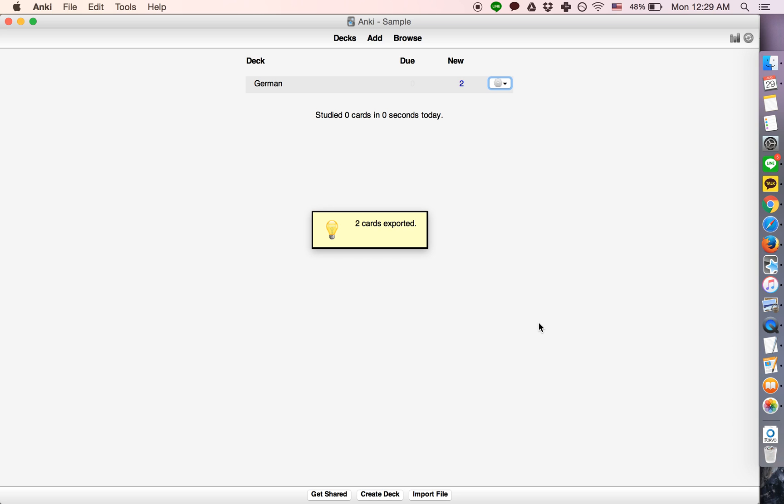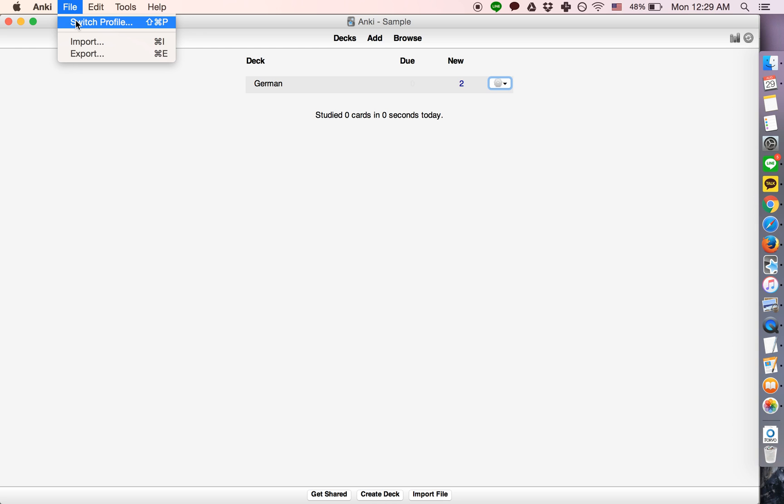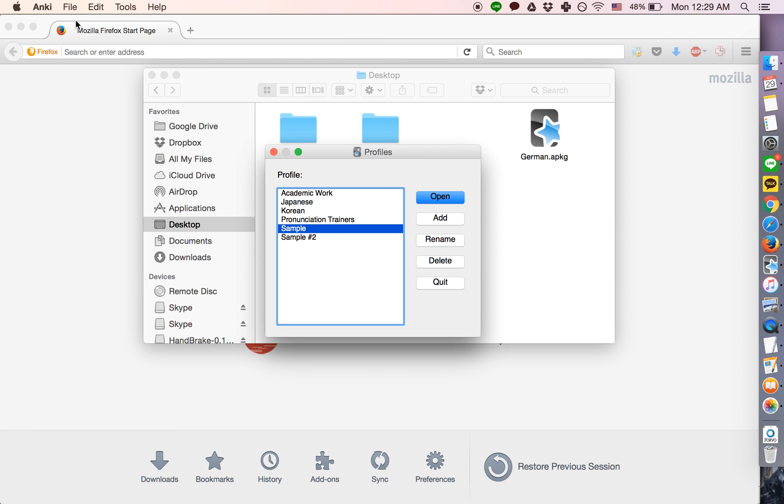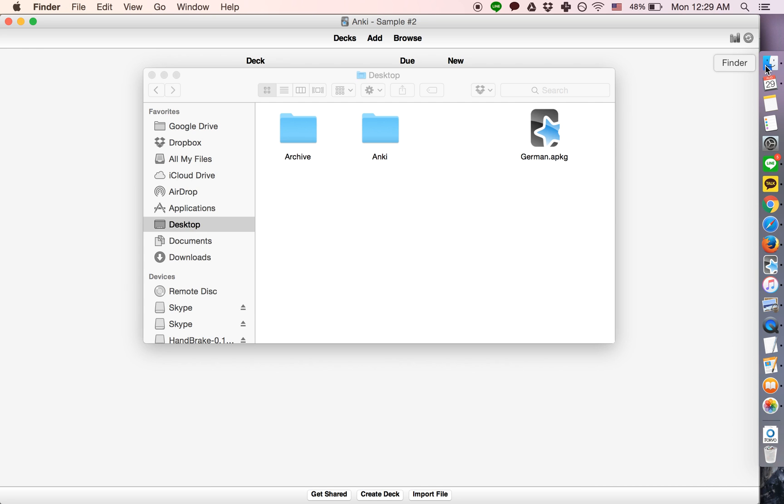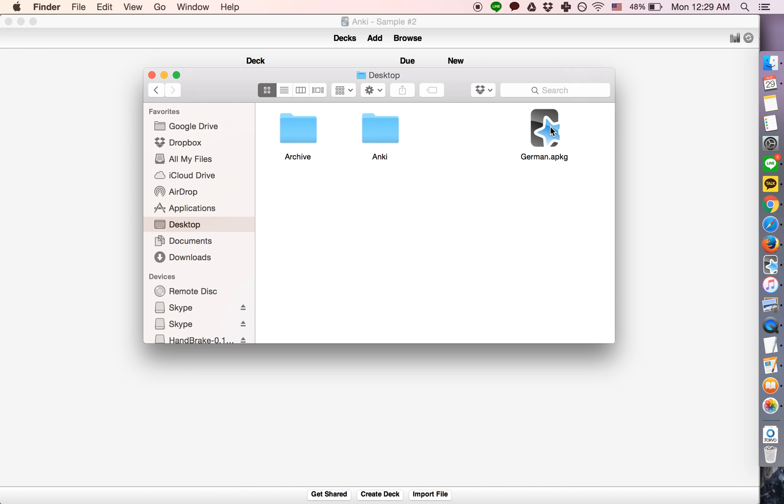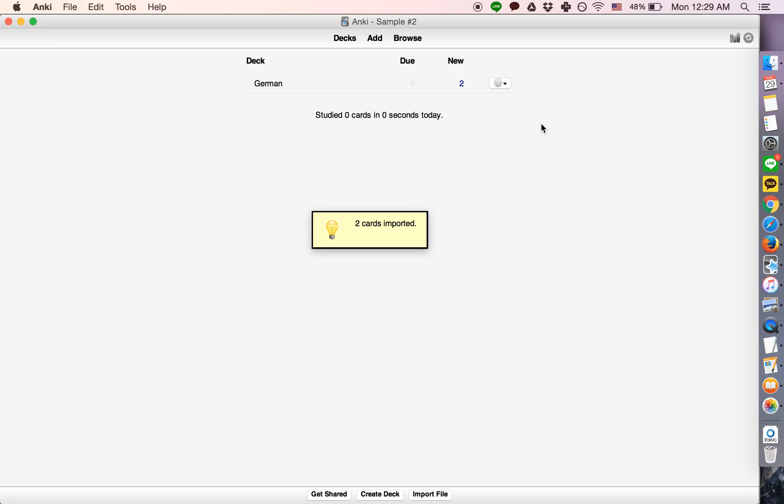So now we have the deck saved to another location. First we would like to switch profiles. Switch to the profile we're trying to transfer the deck to. Find the location where we saved the deck and then simply double click it.